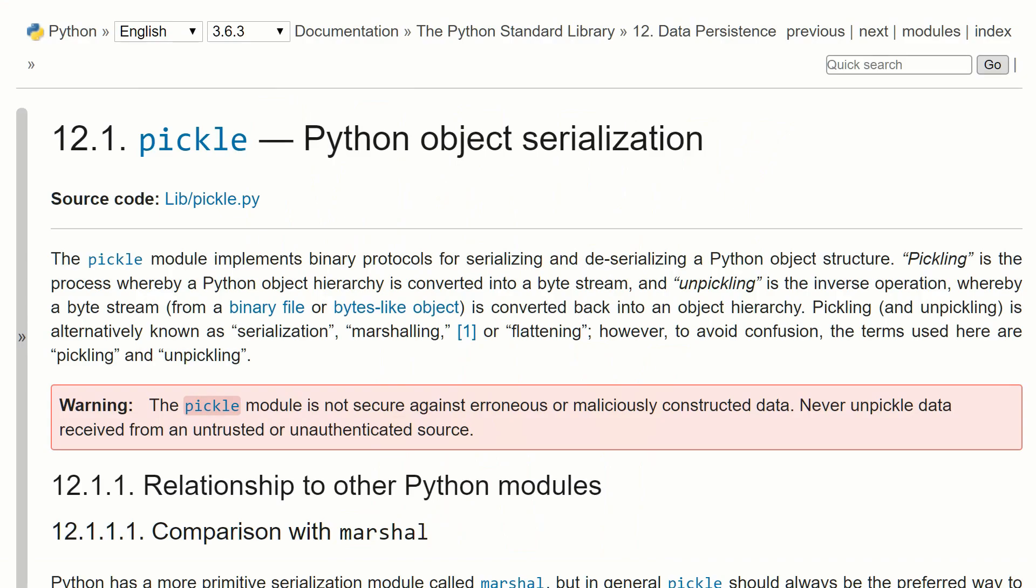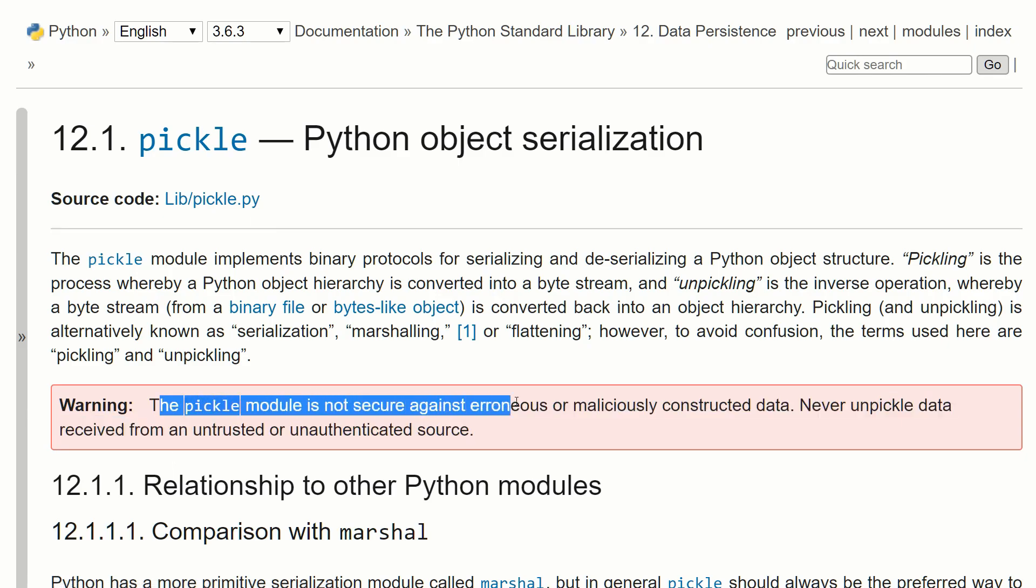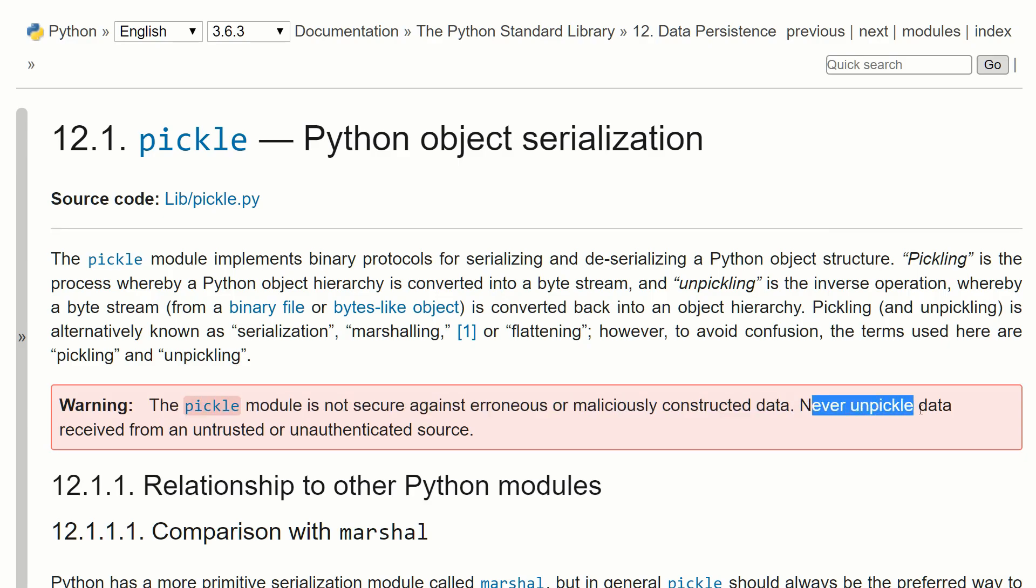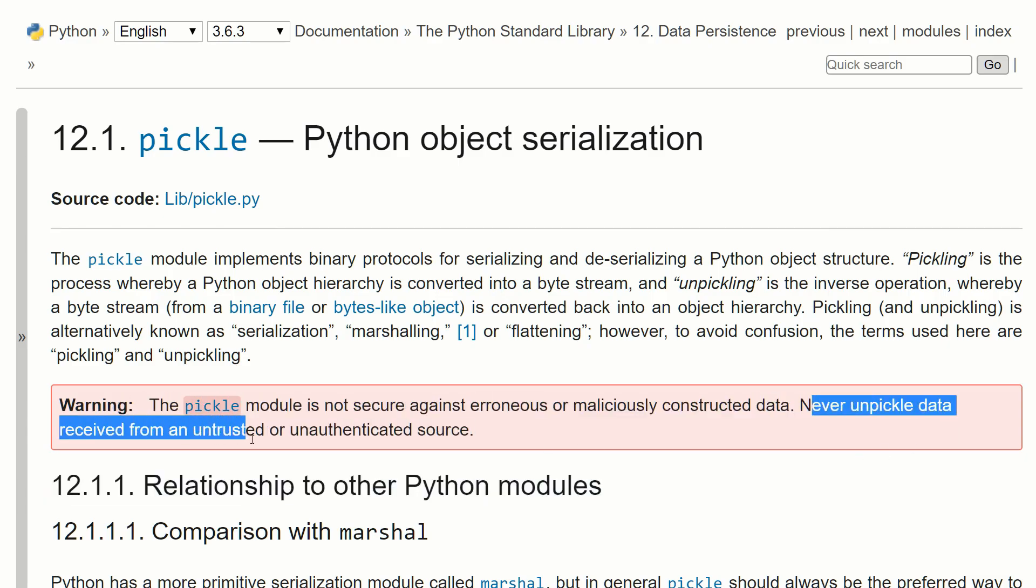So before we begin, I'd like to point out this warning that's on the pickle web page, and that's that pickle module is not secure against erroneous or malicious constructed data. So what this means is someone could pickle something like a virus. And if you were to unpickle that file, you're vulnerable to an attack.